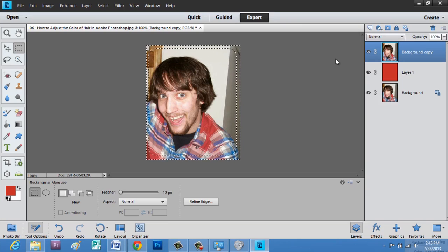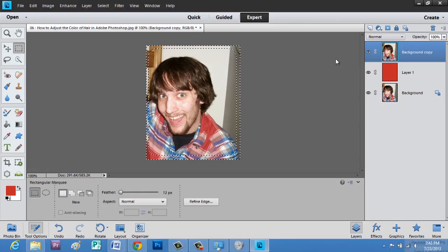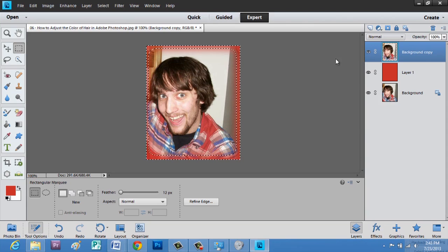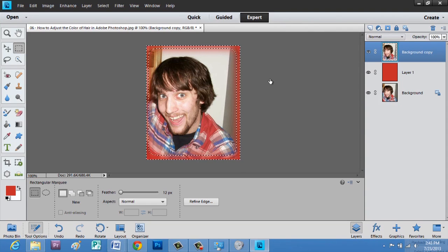On our keyboard, we're going to hit the delete button — not backspace, but delete. So hit delete. And now we'll hit Control D to deselect. And now, as you can see, I have a feathered edge in red all the way around this image.